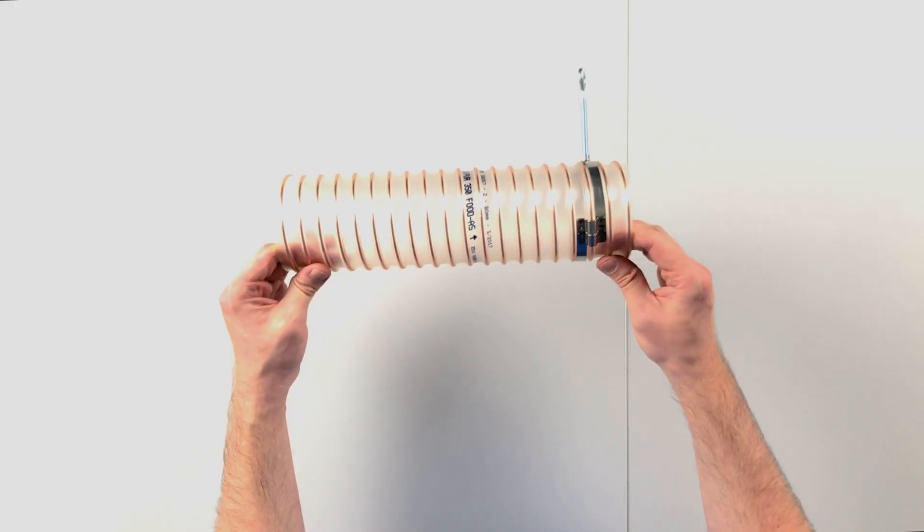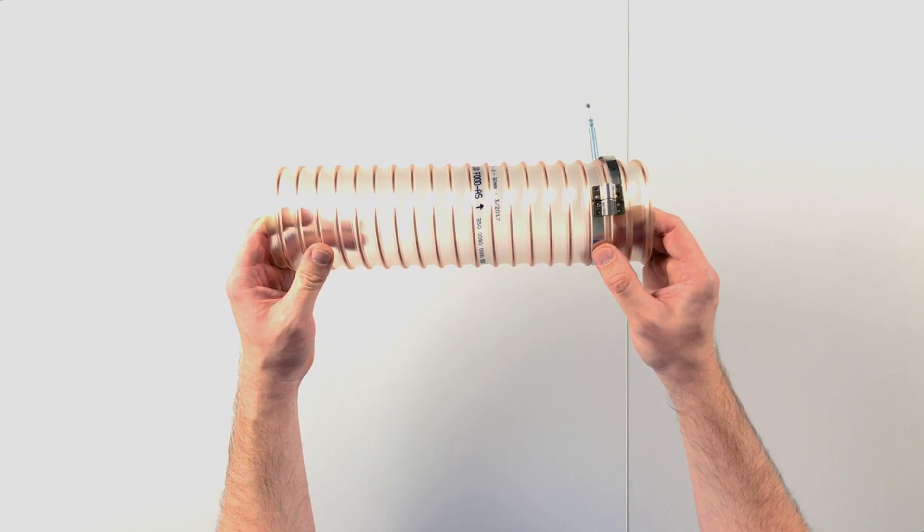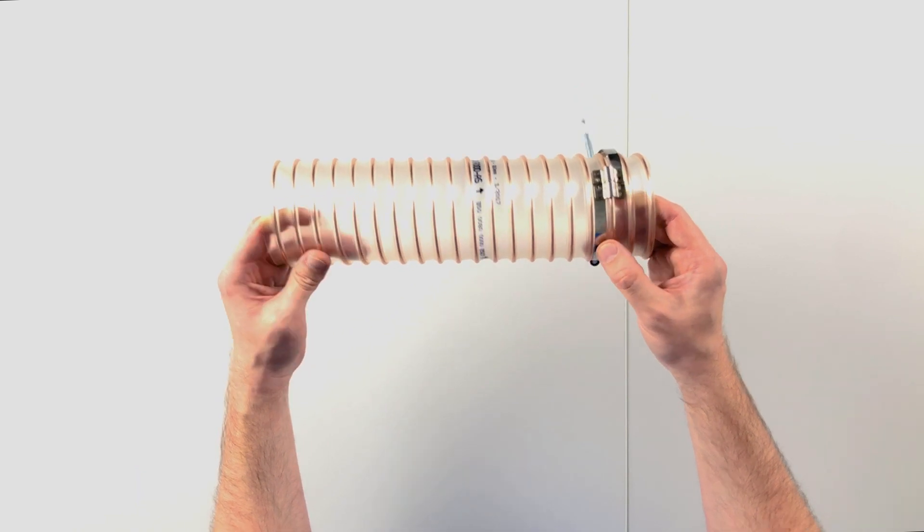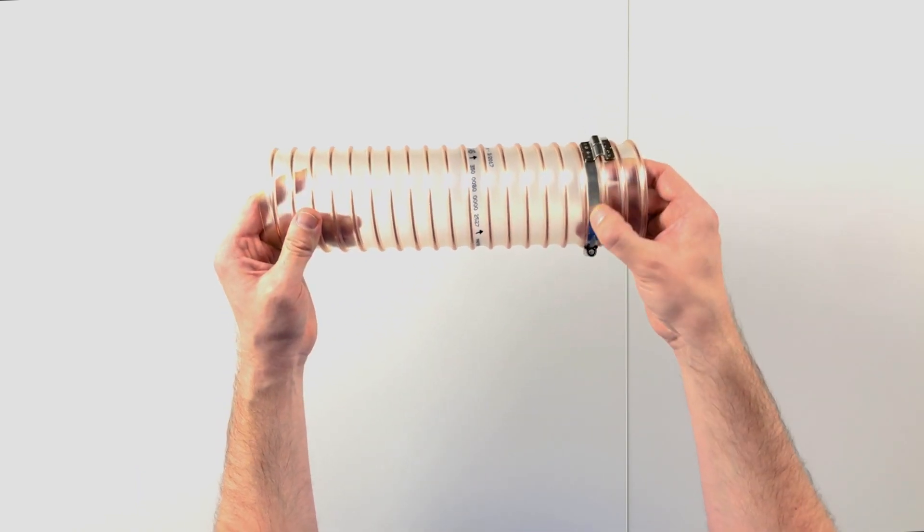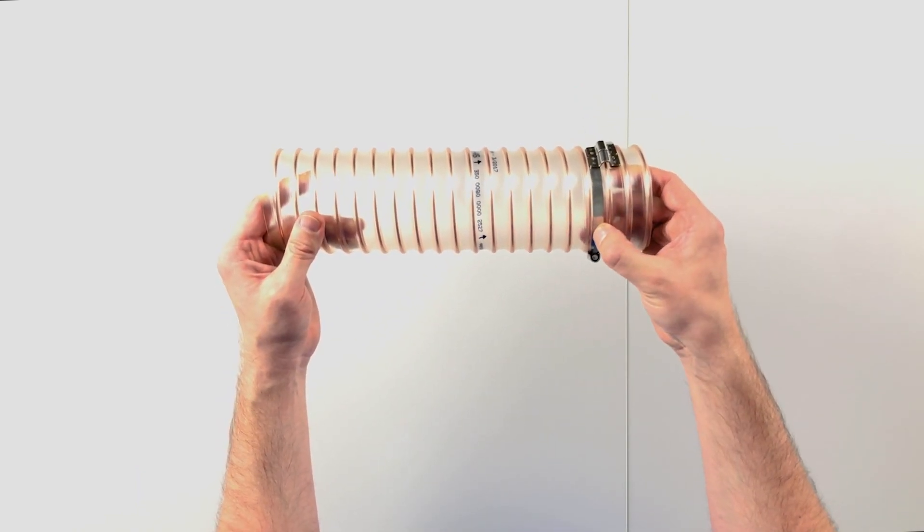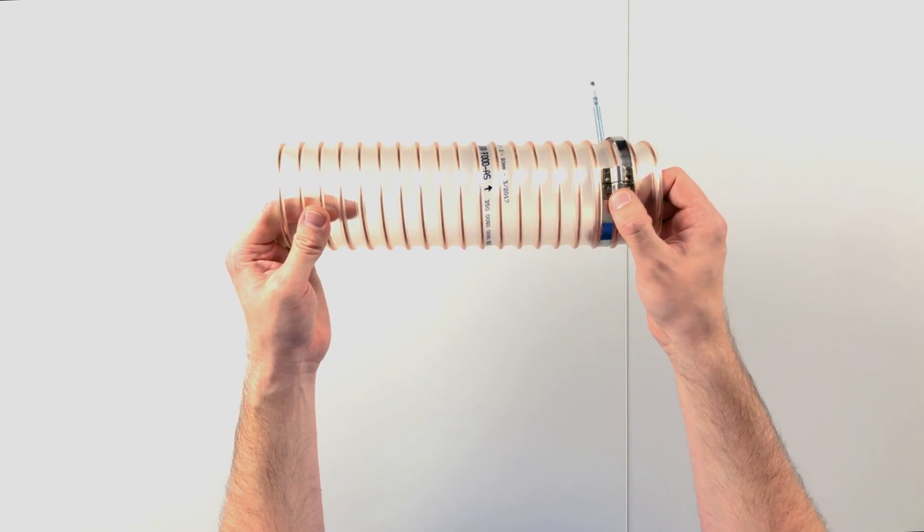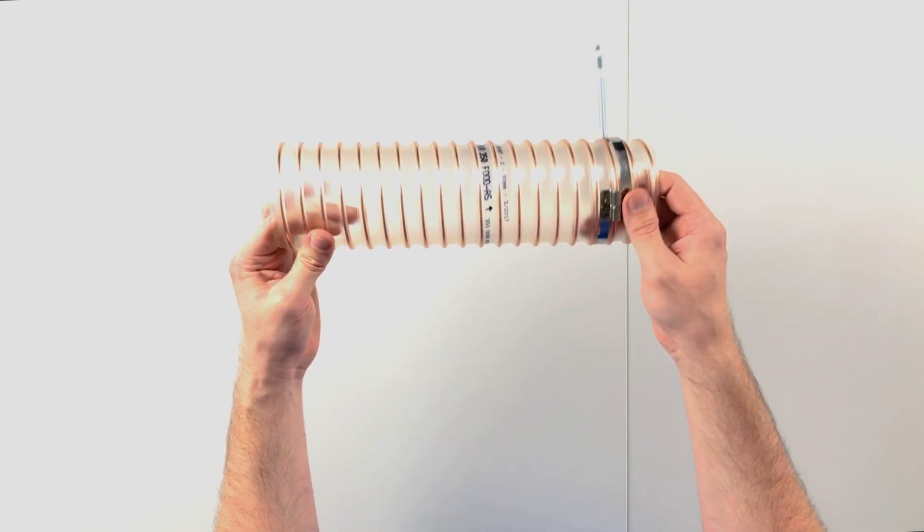Also with this kind of bridge clamp, it is important that the band is lying between the spiral and the bridge is over the spiral.